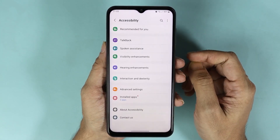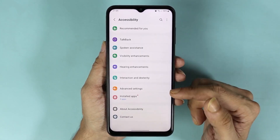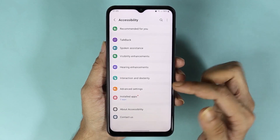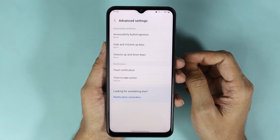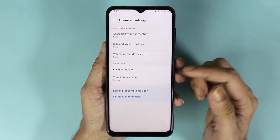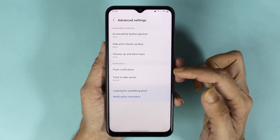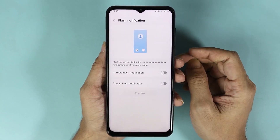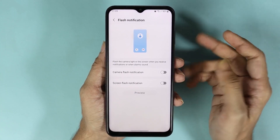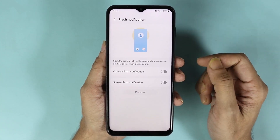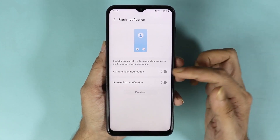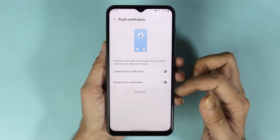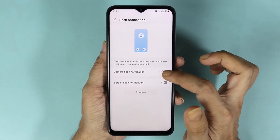From here, tap on Advanced Settings and then tap on Flash Notification. Here you can see we have two options: the camera flash and the screen flash.